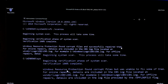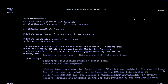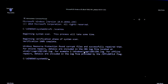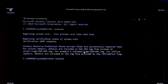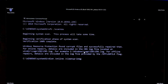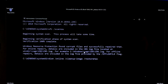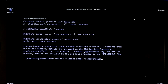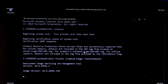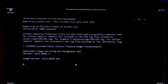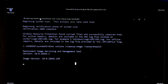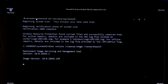Or if you see the status: Windows Resource Protection found corrupt files but was unable to fix some of them — then make sure your PC is connected to the internet and type the command: dism /online /cleanup-image /restorehealth and hit Enter to run. This is a system repair command to replace missing and corrupted files on Windows. Keep patient and don't close this restore operation until it's completed — this might take several minutes.